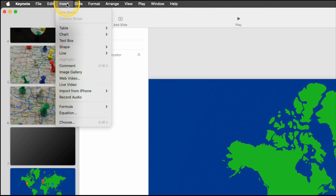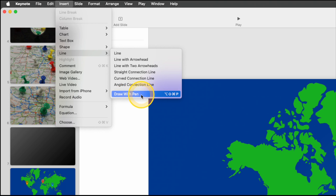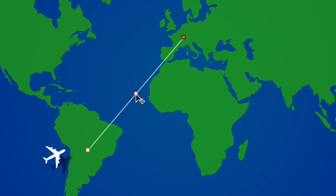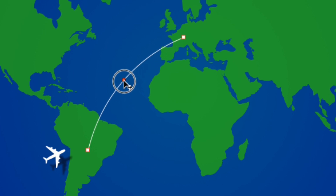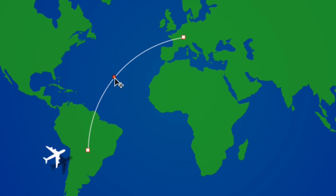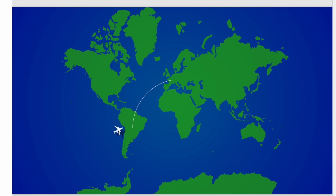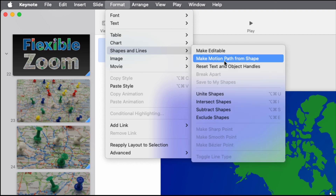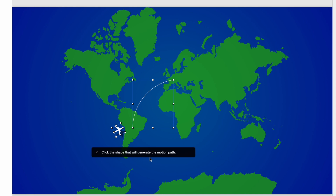Drag the plane aside and make it a little smaller. Then go to Insert, Line, Draw with Pen. Click in South America and draw a line up to France, then double-click to finish the line. Click on the middle point to curve the line a bit. Click elsewhere off the screen, then click on the plane, hold Command, and click on the line. Go to Format, Shapes and Lines, Make Motion Path from Shape — this tells the plane where to fly.